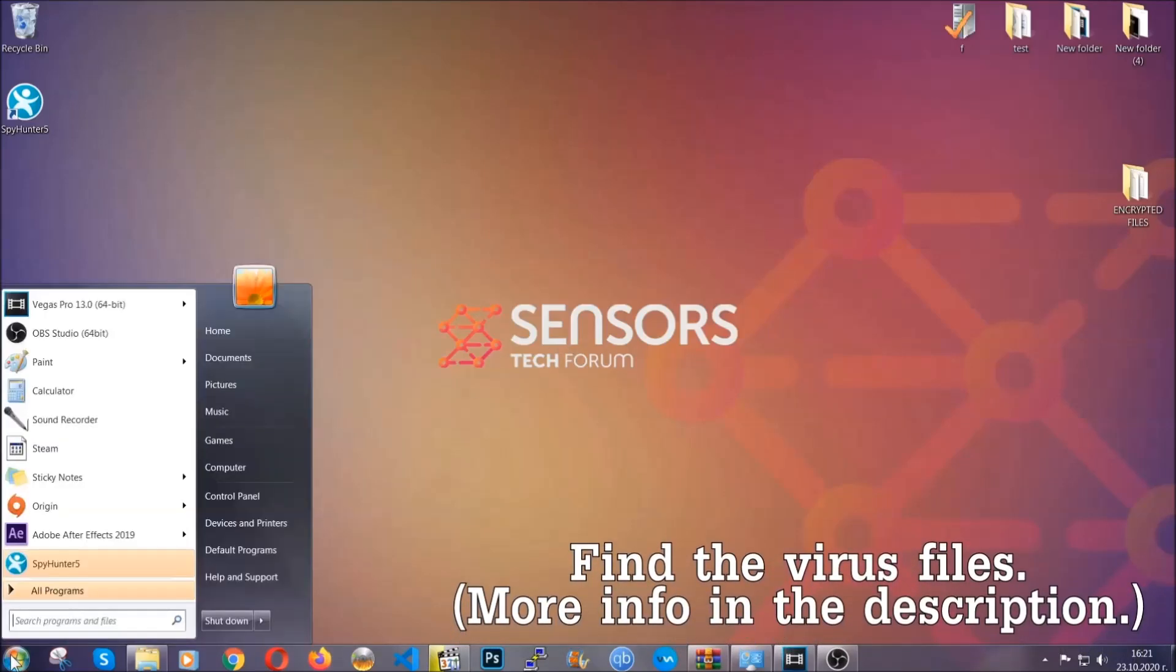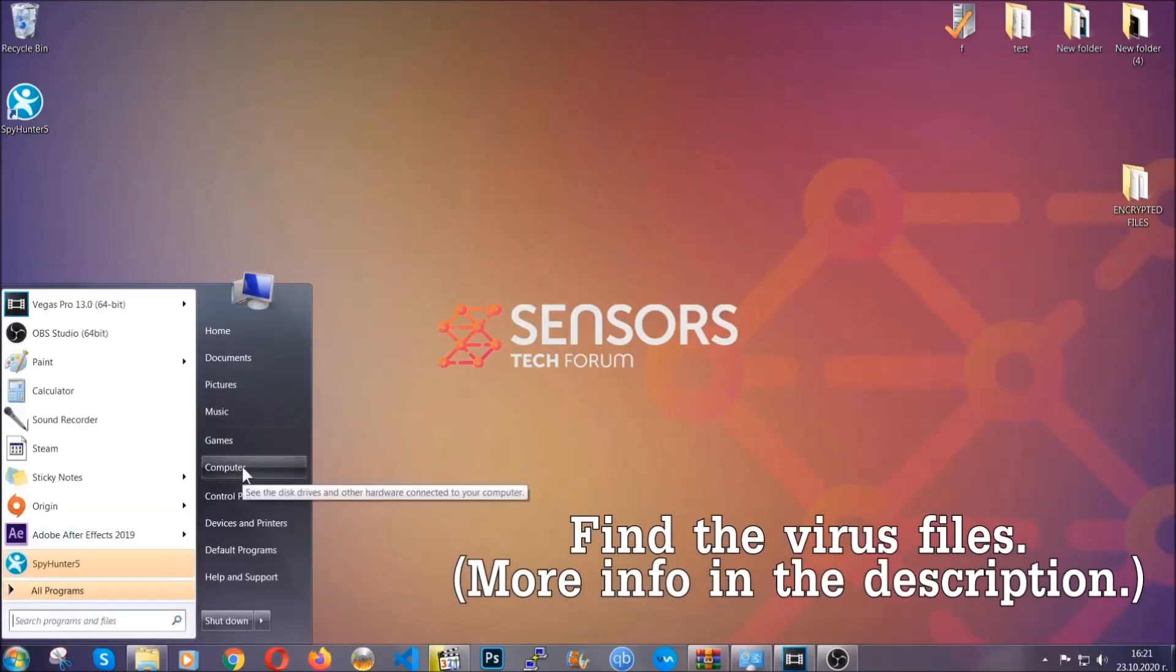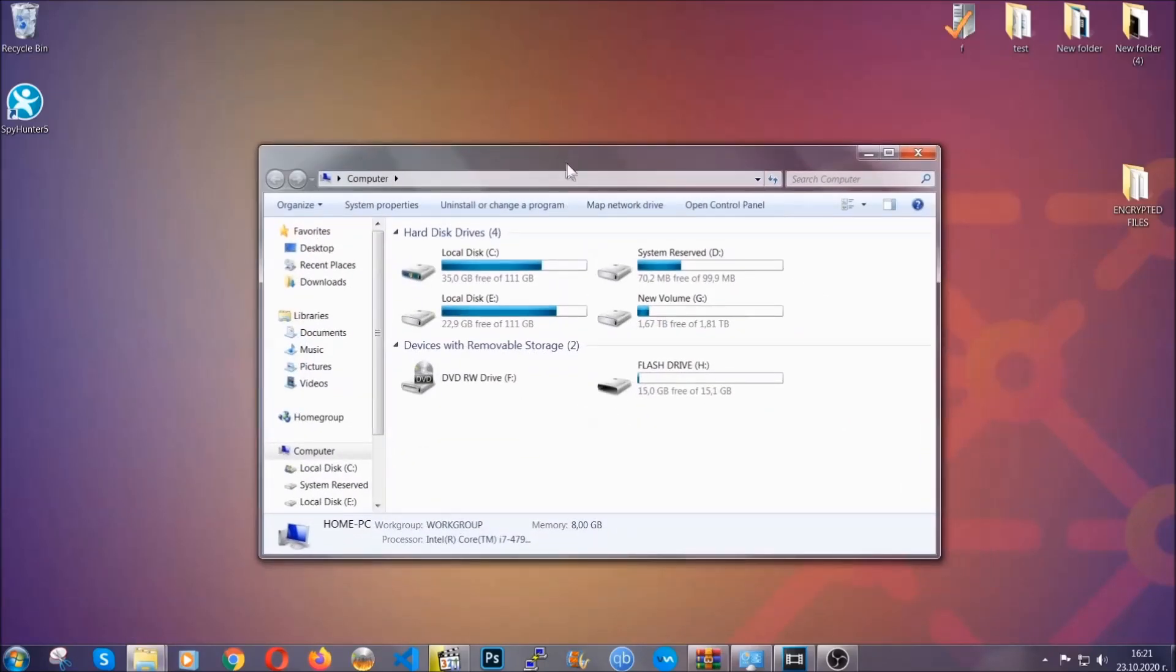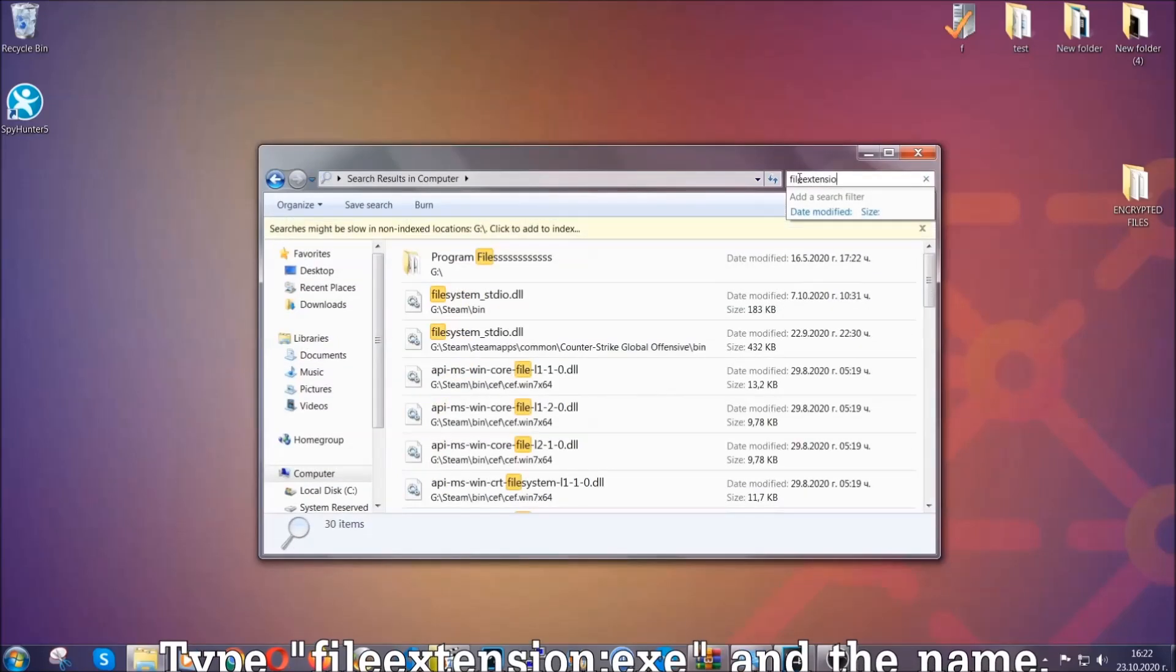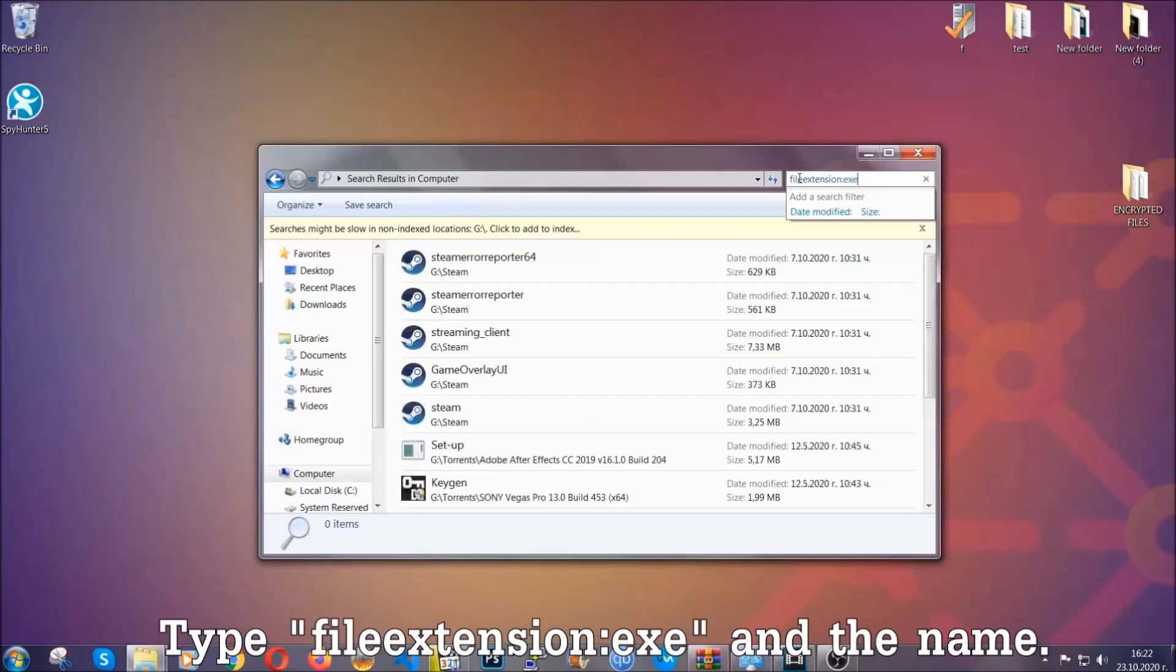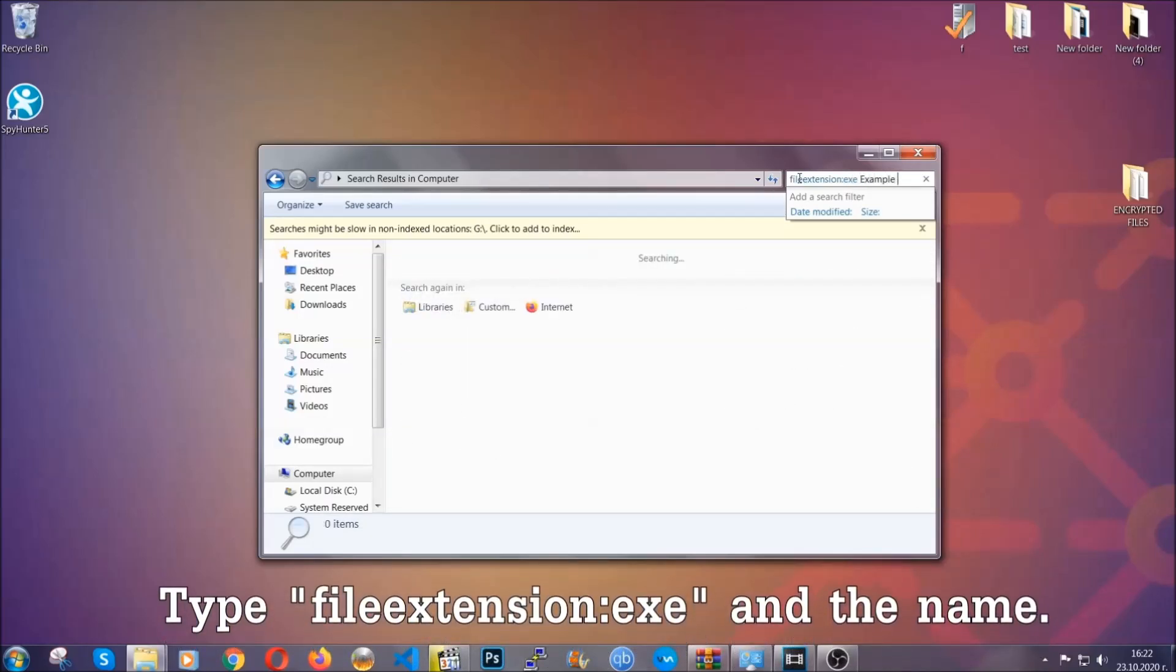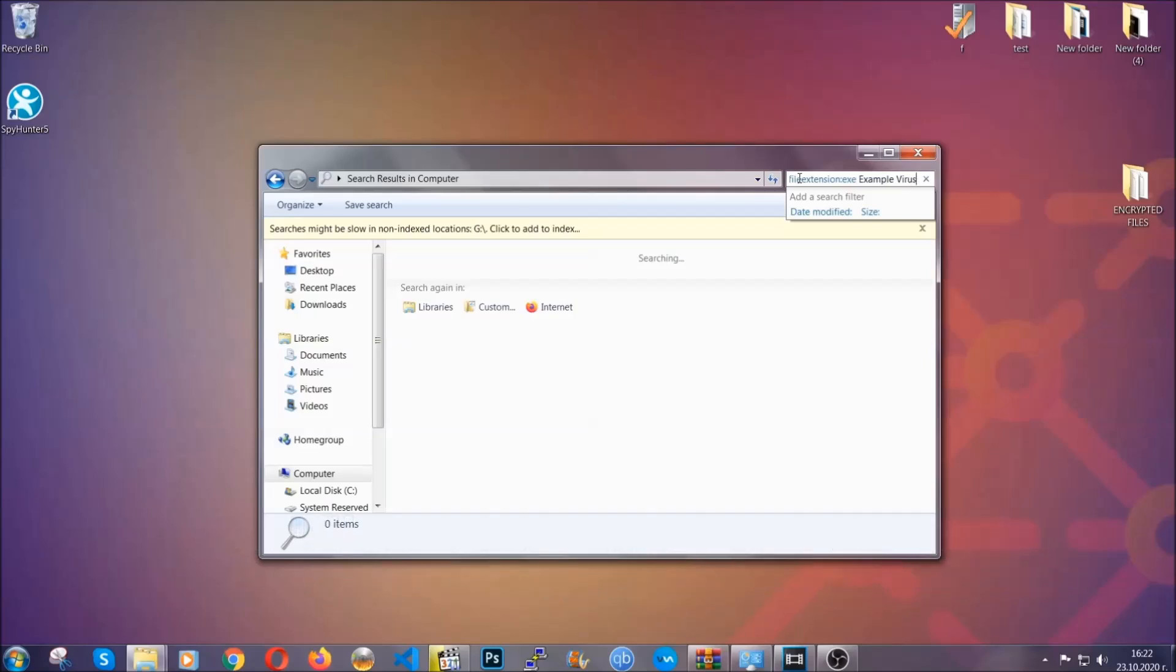To find the file, you have to know the name. Usually in the description we upload the names of the files in the article where we do research on different viruses, so you can check if it's there. If it's not, you can check via other ways which I'm going to take you through. Now what you're going to do is open my computer, and then you're going to type the file name, dot dot the file extension, exe in this case. Example virus name is just to show you how it works.